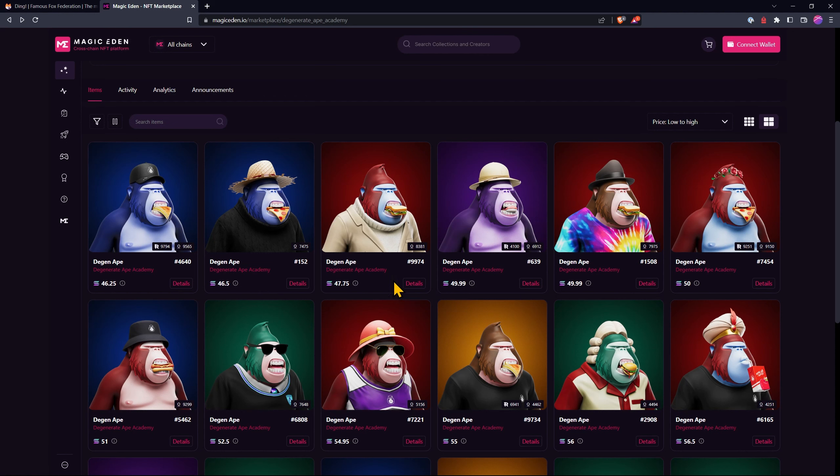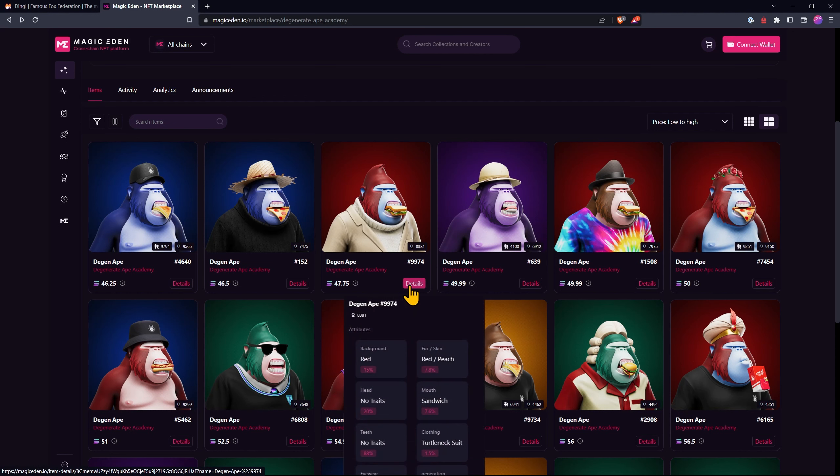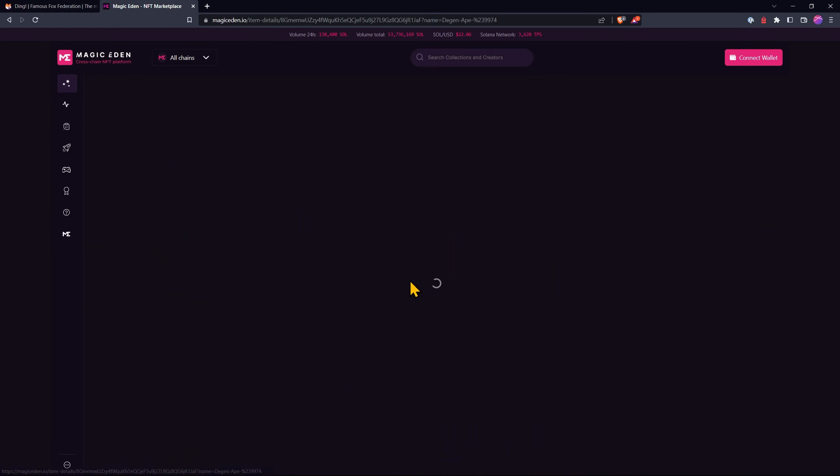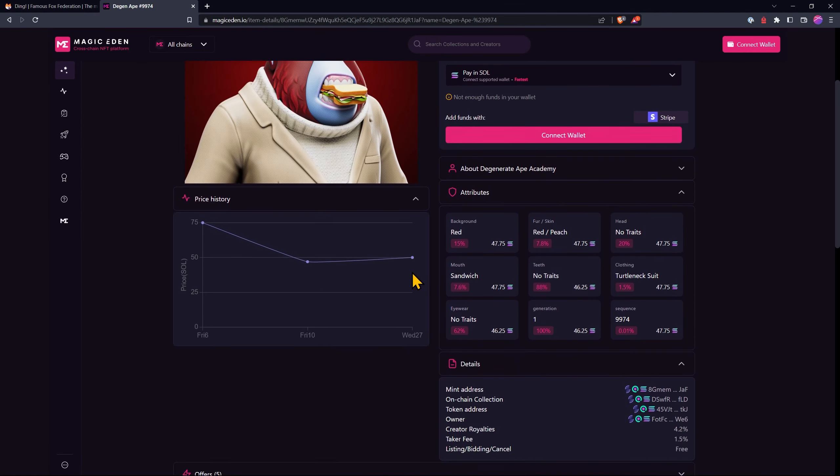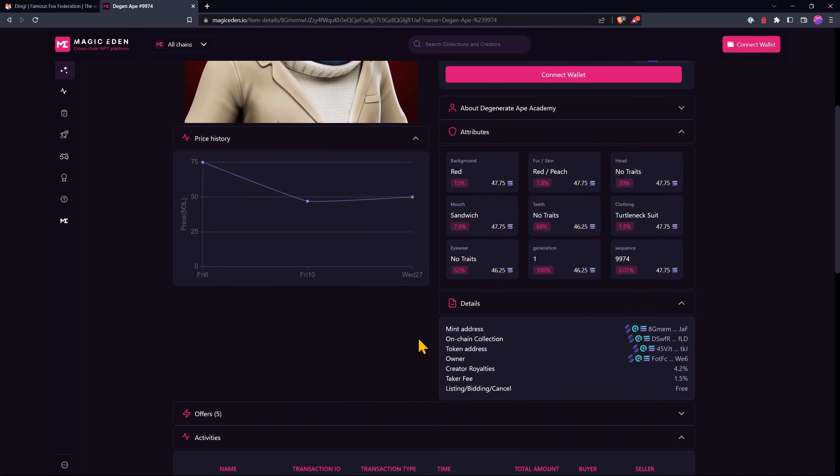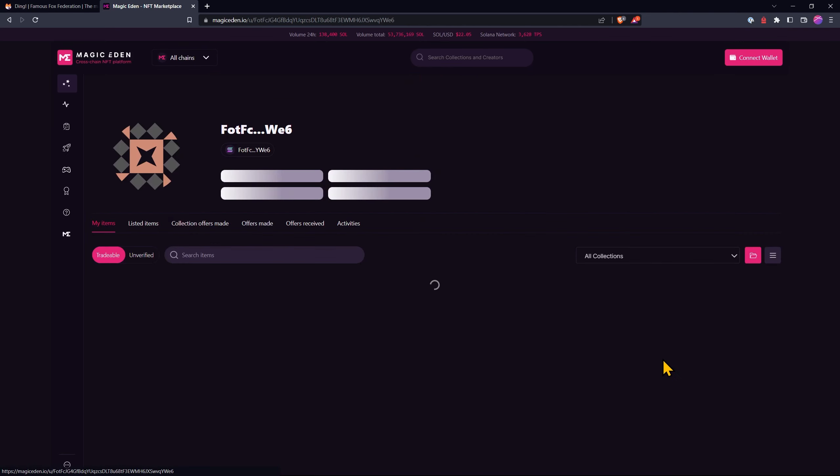You could find their NFT and send them a message or more commonly people want to try and connect in some way. So let's have a look at this beautiful ape. We can click on Details, scroll down and we can see the owner right down here. This is the owner's address. Click on that.